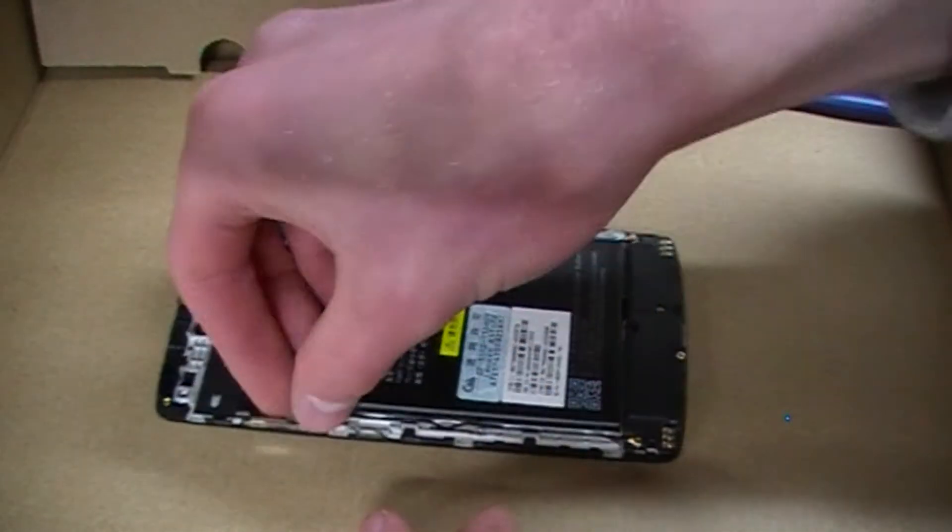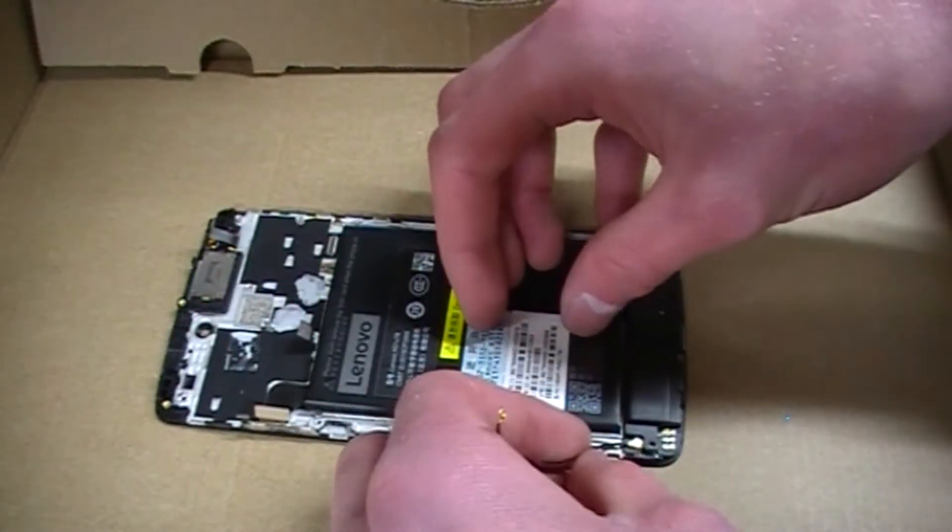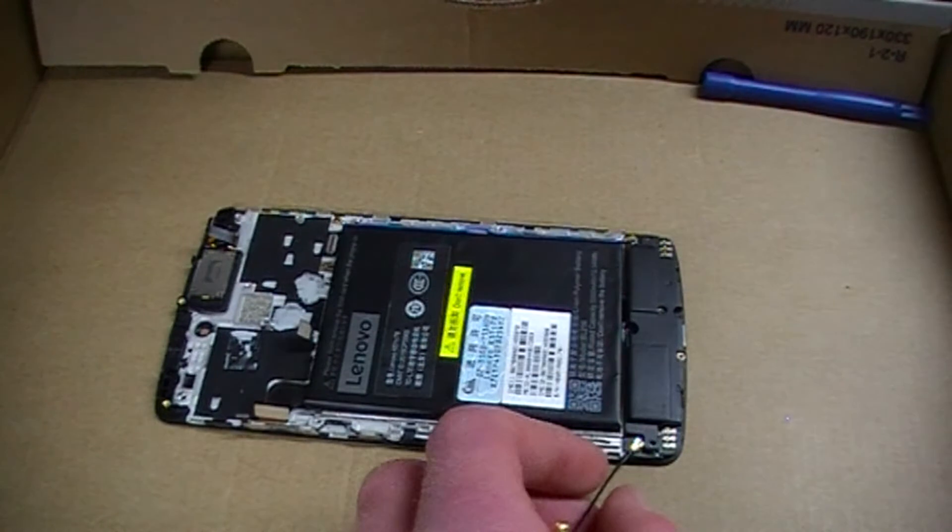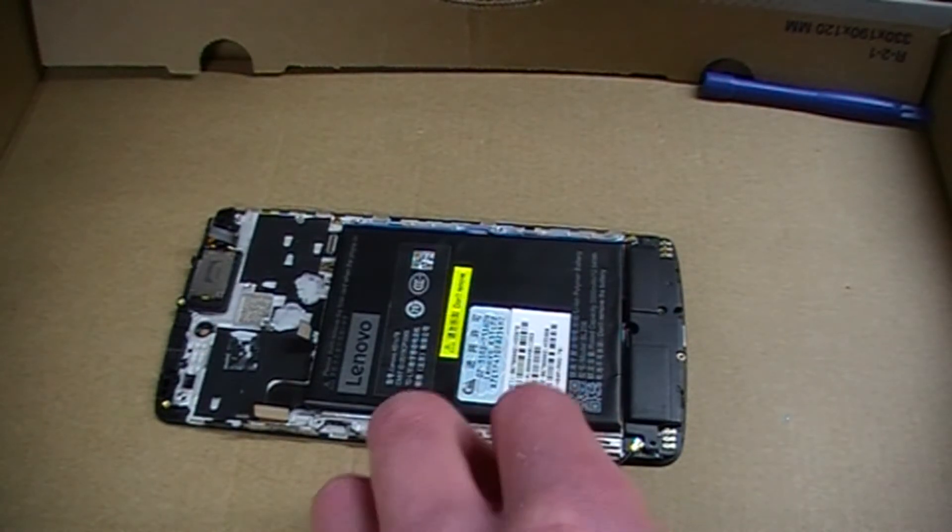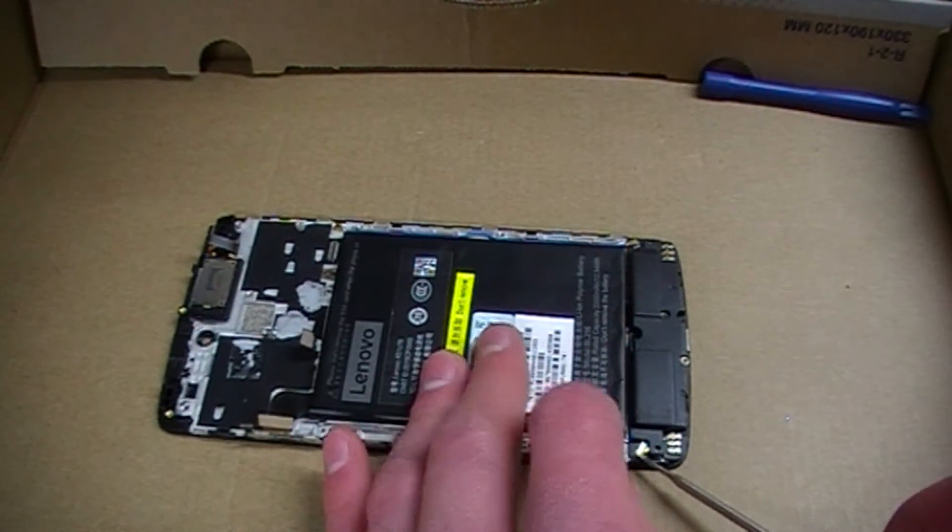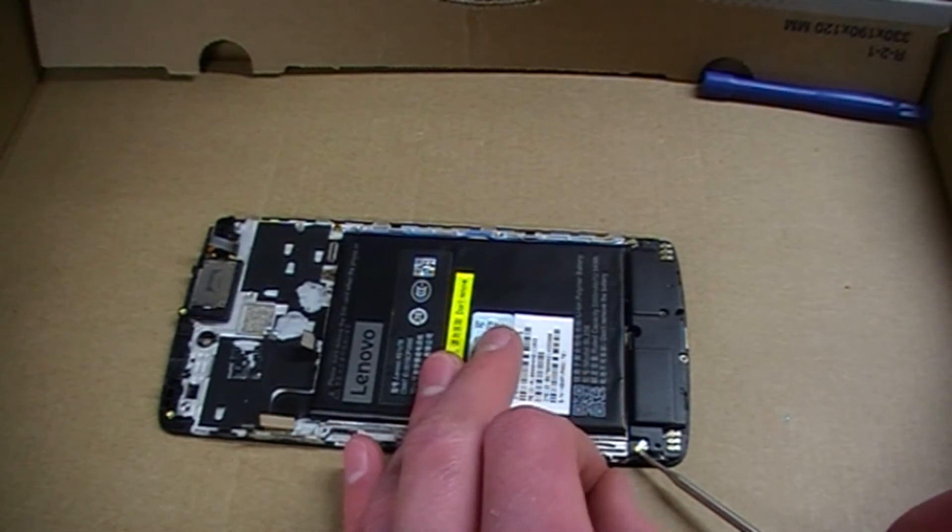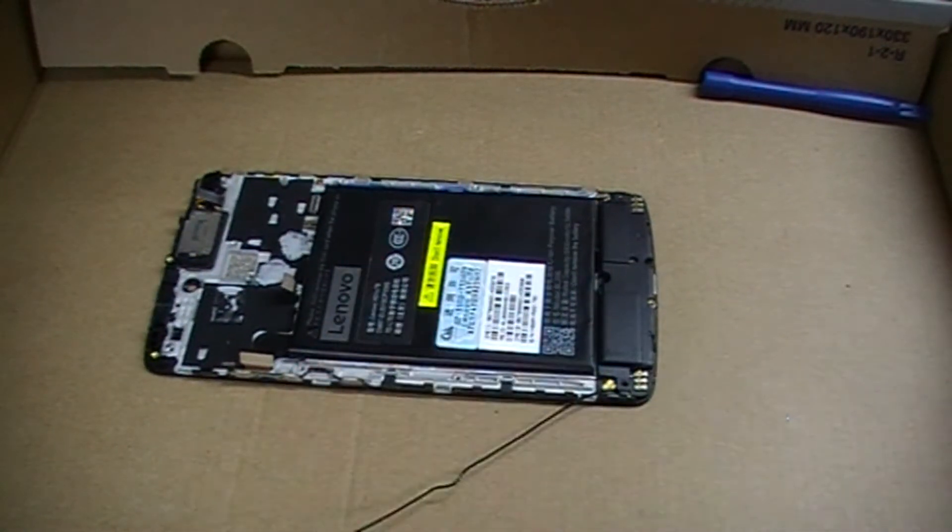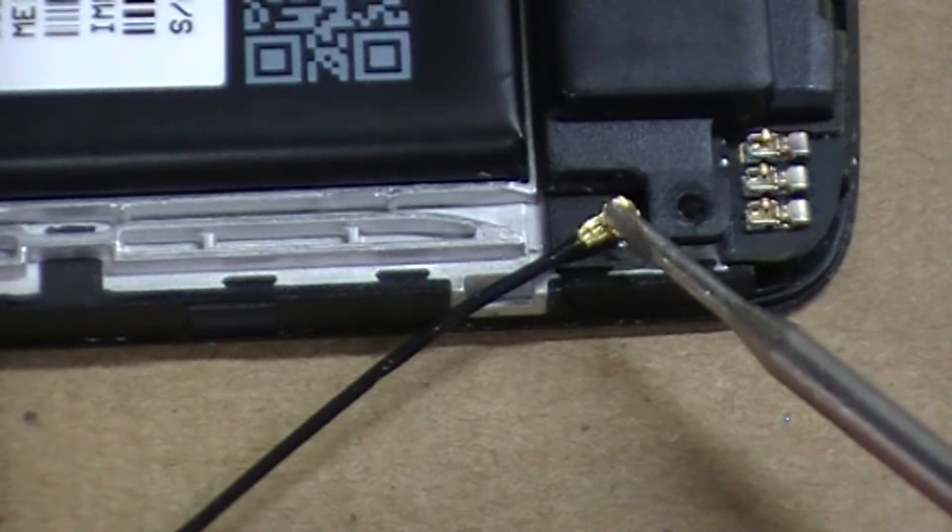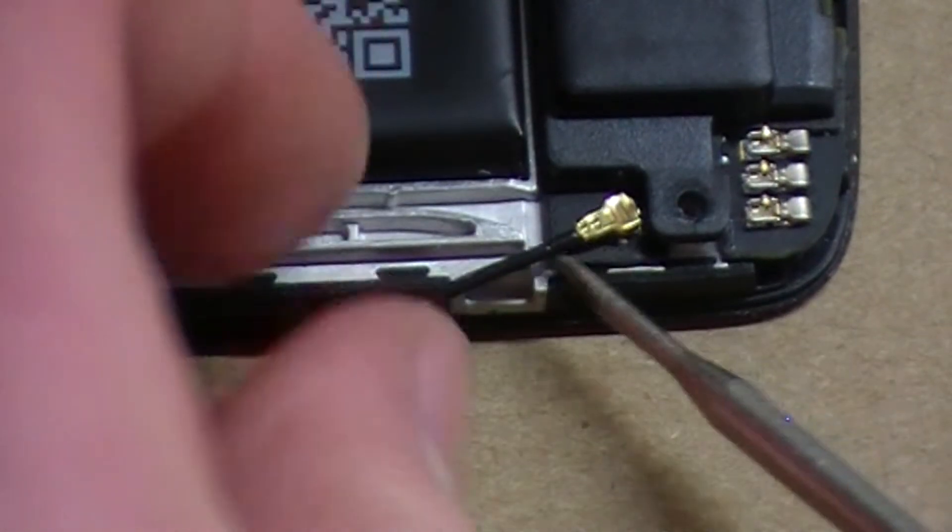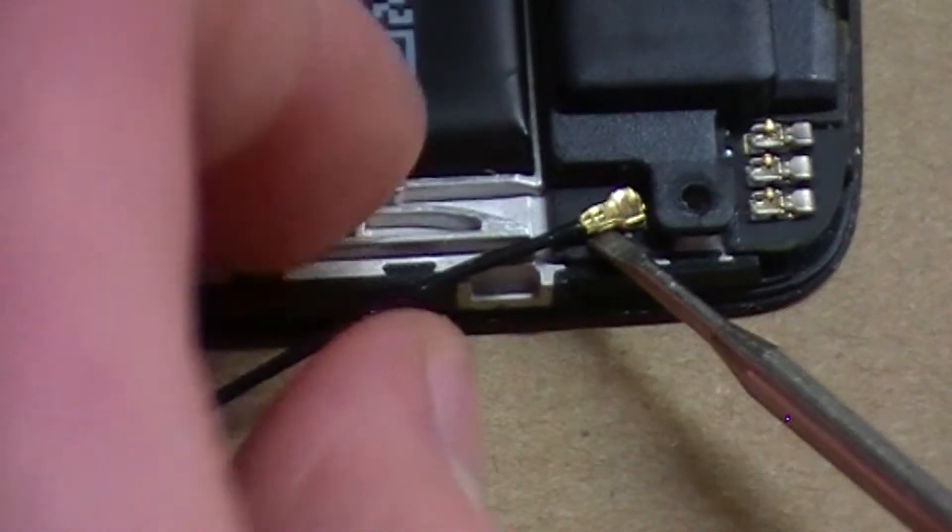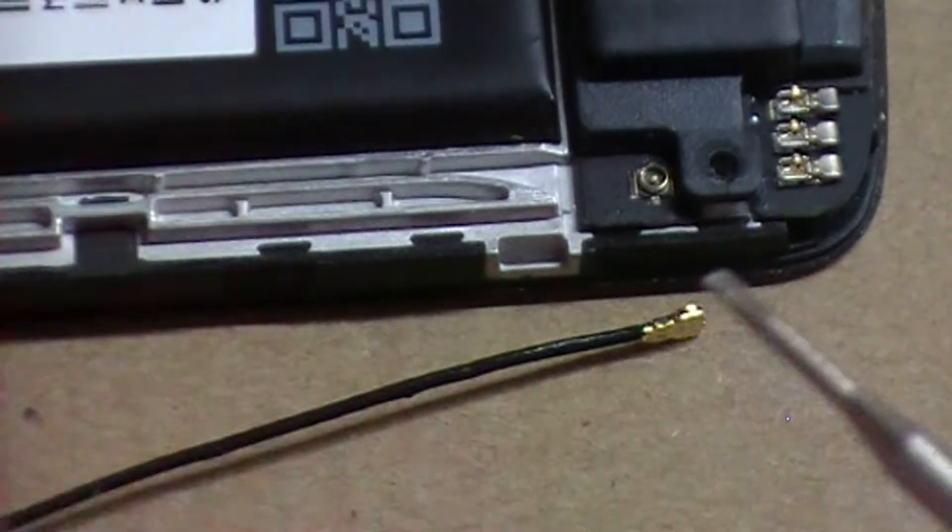Next thing I'll do is remove these little connectors over here. Again, be careful and go under the part that's above. As you can see, there's a little part that sticks out. You can go underneath that and pop it off, no damage whatsoever.